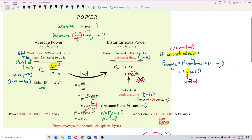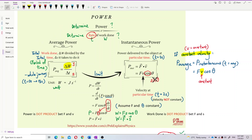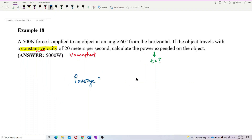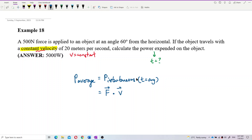So for the case of constant velocity, we use the formula from instantaneous power for average power as well. The average power equals the instantaneous power at any time, which is F dot v, or fv cosθ.